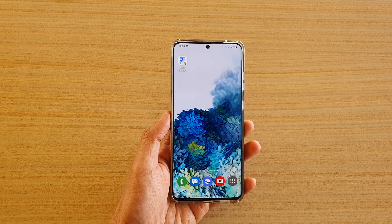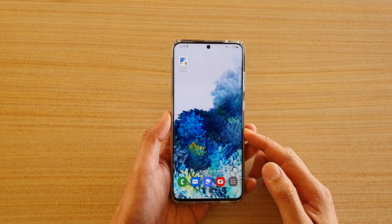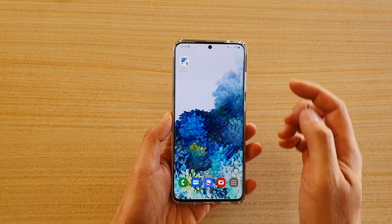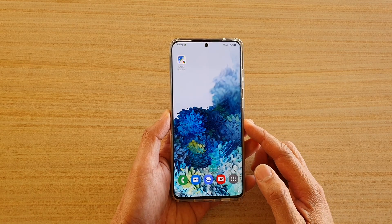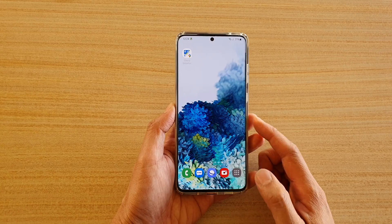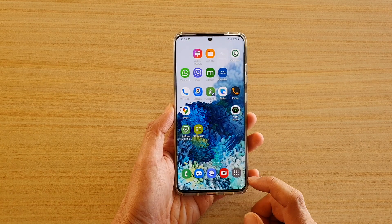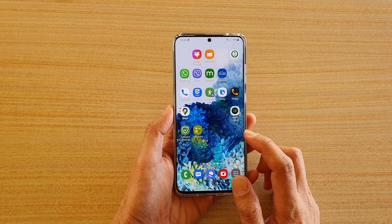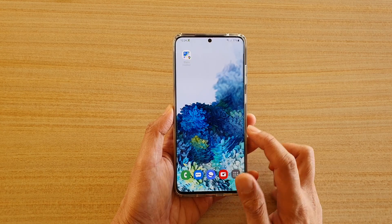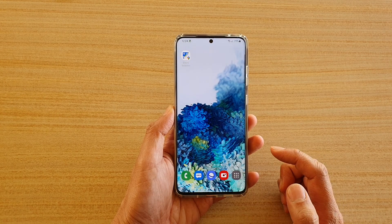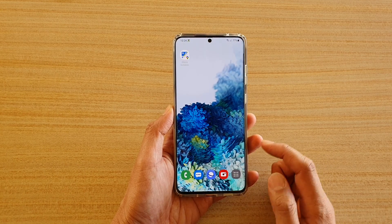In this video we're going to take a look at how you can add the Maps Share Location widget to the home screen on your Samsung Galaxy S20 series. First, tap the home key to go back to your home screen, and then swipe to the home screen page you would like to add the widget to.